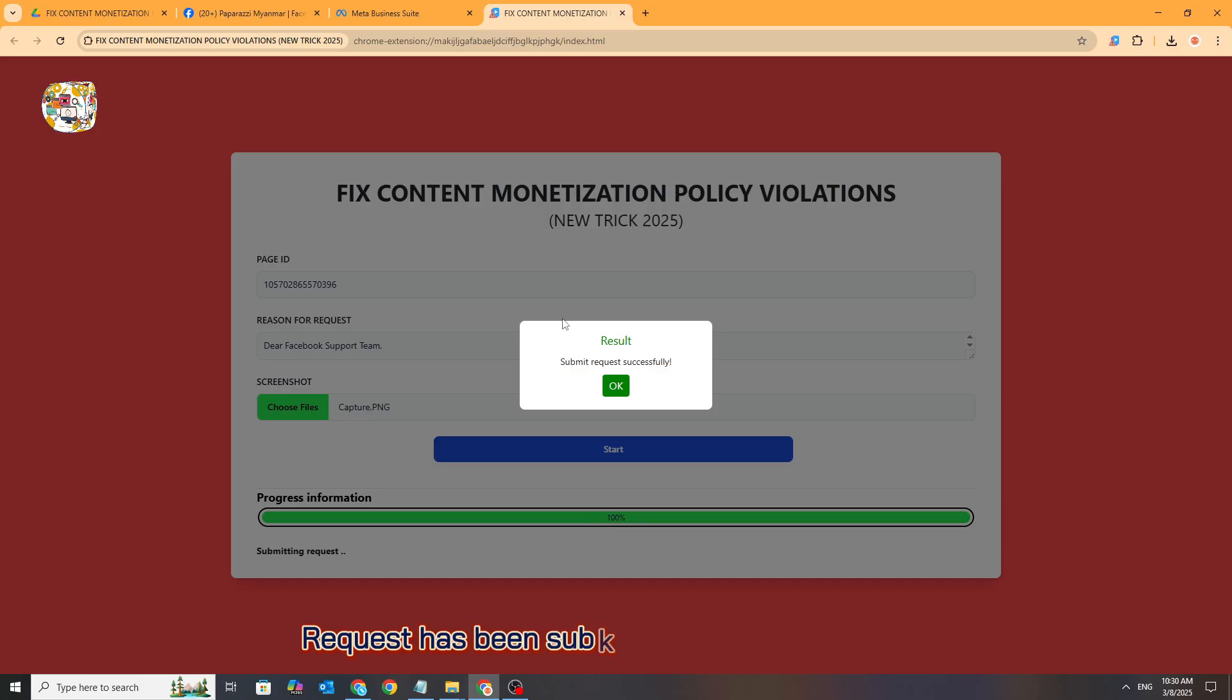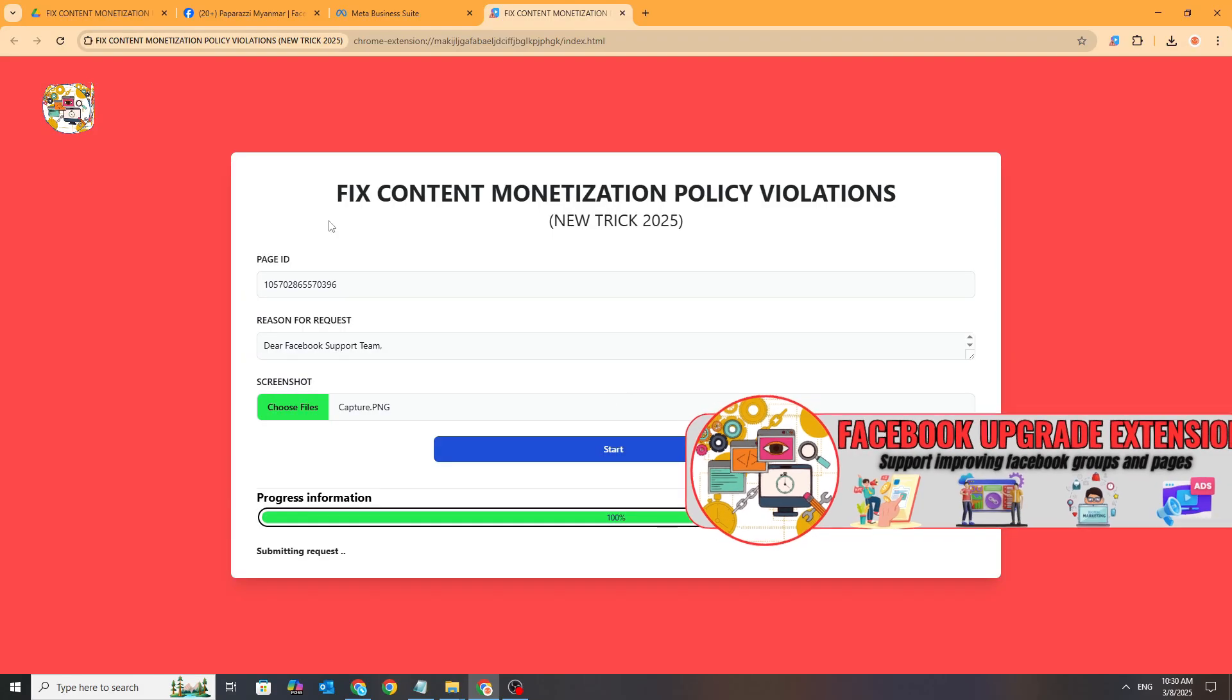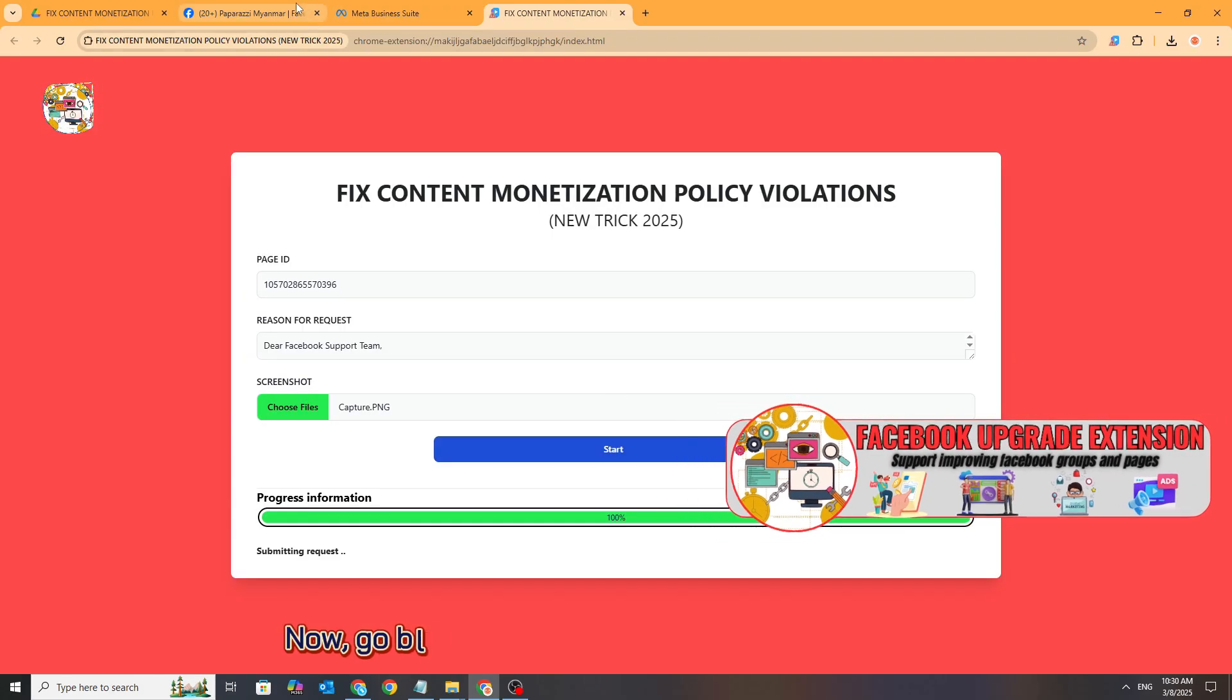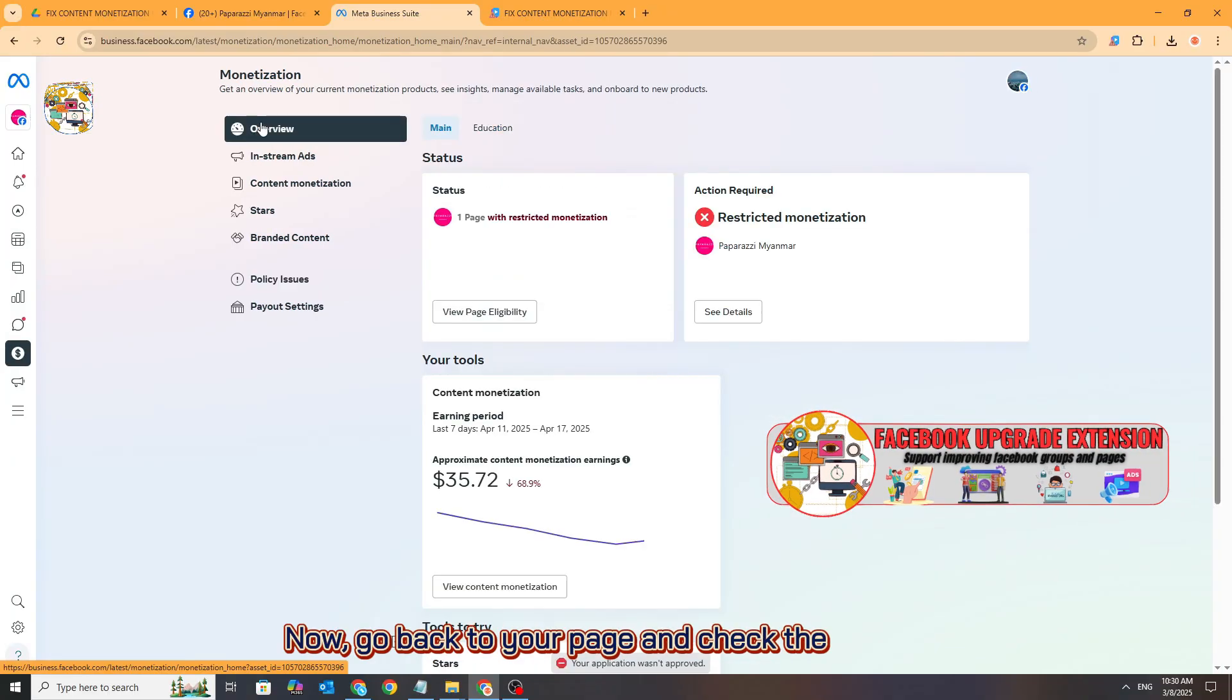Request has been submitted successfully. Now, go back to your page and check the results.